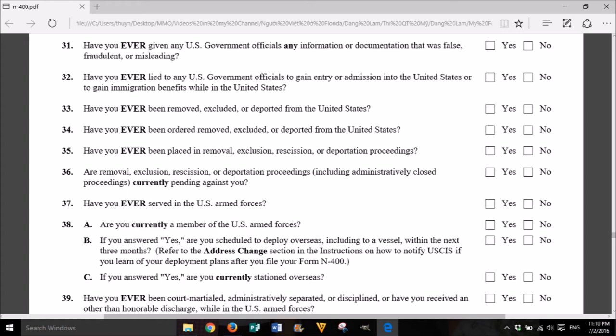31. Have you ever given any U.S. government officials any information or documentation that was false, fraudulent, or misleading? Yes or No. 34. Have you ever been removed, excluded, or deported from the United States? Yes or No. 35. Have you ever been placed in removal, exclusion, rescission, or deportation proceedings? Yes or No. 36. Are removal, exclusion, rescission, or deportation proceedings, including administratively closed proceedings, currently pending against you? Yes or No.